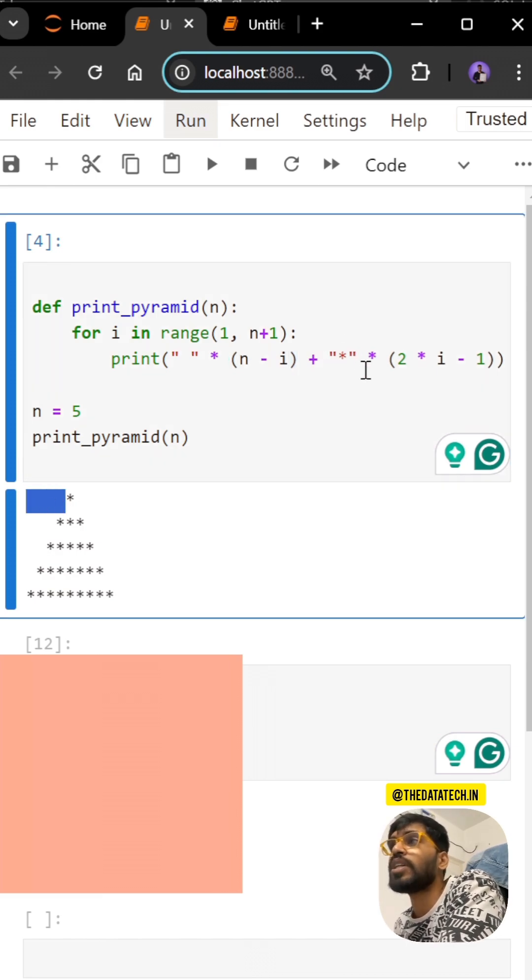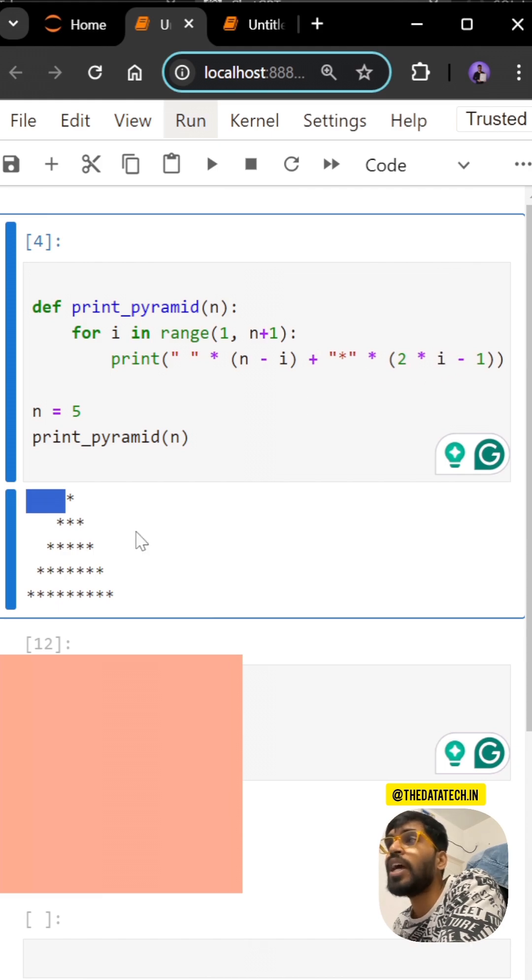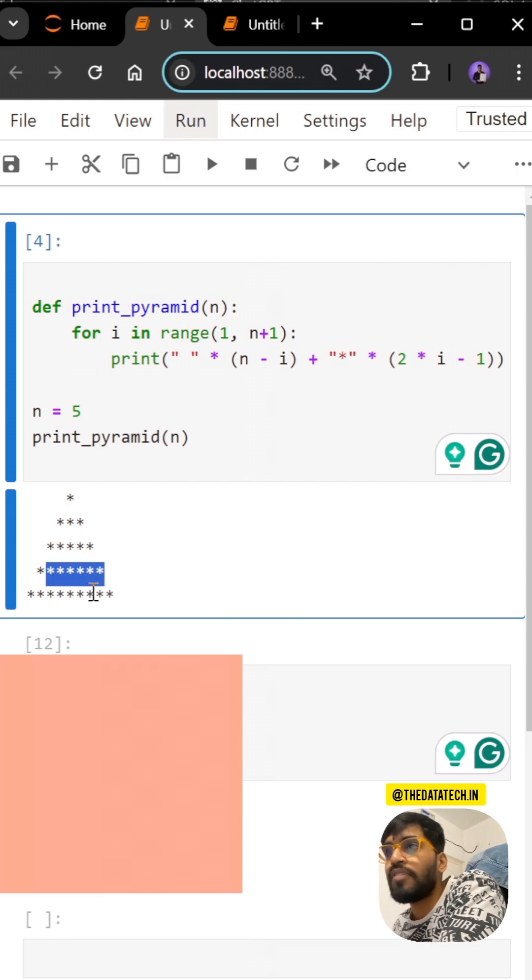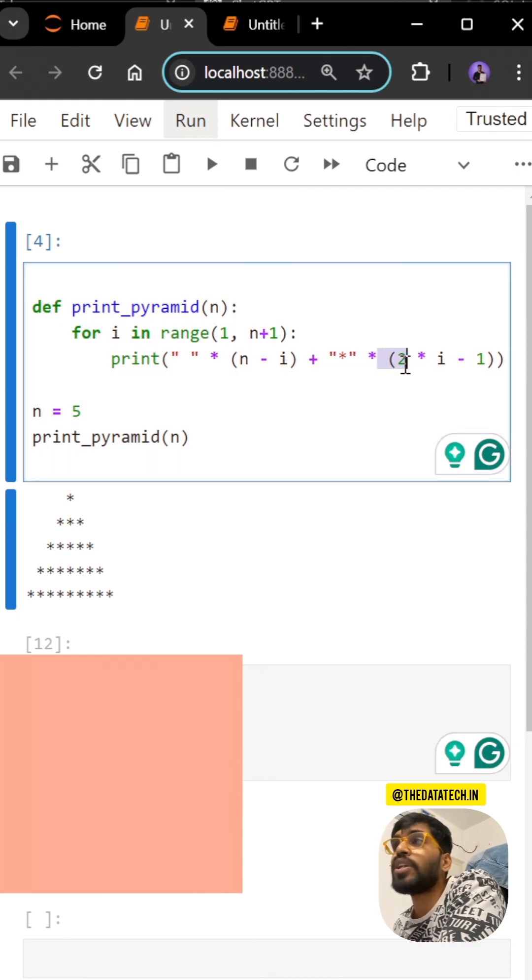So for the star, I'm multiplying with something. If you see the star count, it's all like odd numbers: 1, 3, 5, 7, and 9. So for that I have to use 2 into i.